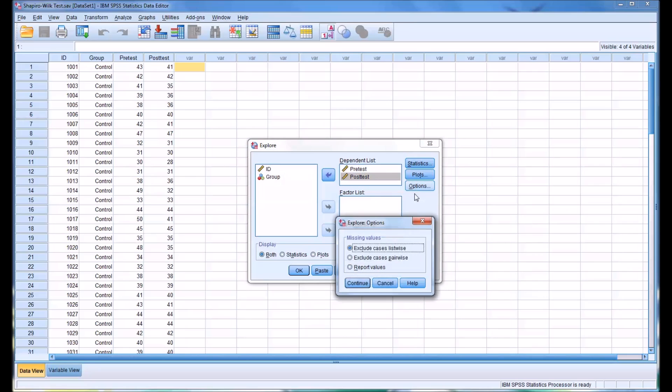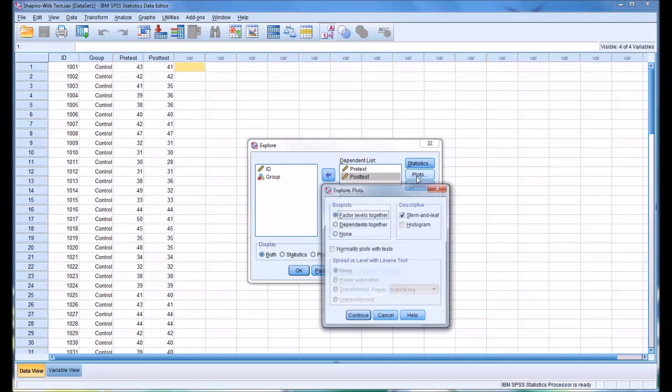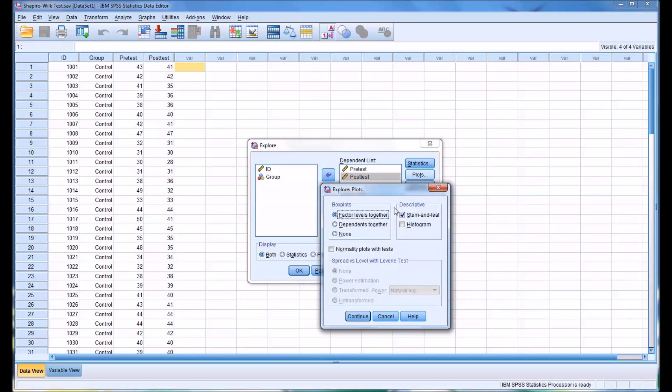Under Options, I'm going to leave them the same: exclude cases listwise. On Plots, I'm going to uncheck Stem and Leaf but then check Histogram, and I'm going to check off normality plots with tests.